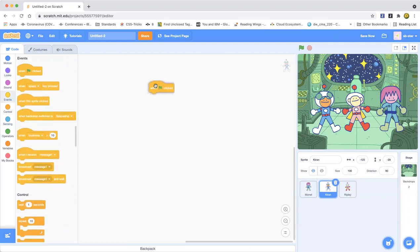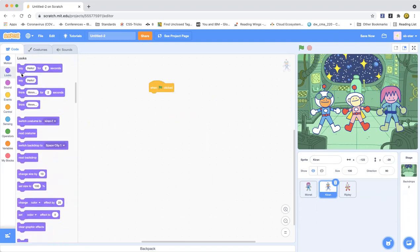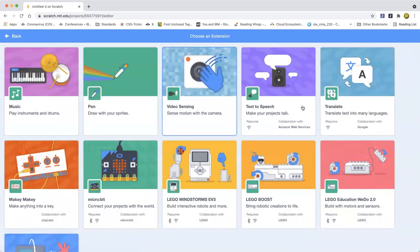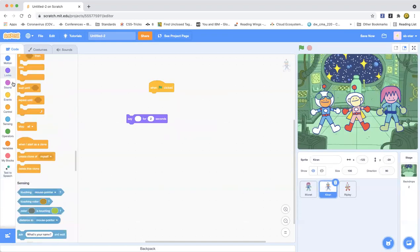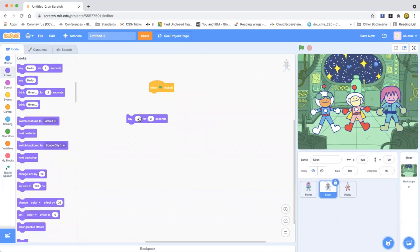Now we're going to make the characters talk by doing some animation. We'll drag out a 'wait' block and Karen is supposed to be speaking, so drag out the 'say hello for 2 seconds' block. You can also go to Add Extension and drag out the Text to Speech extension to make it actually talk, but I just want to do it this way. So Karen will say 'We are in a rocket ship.'